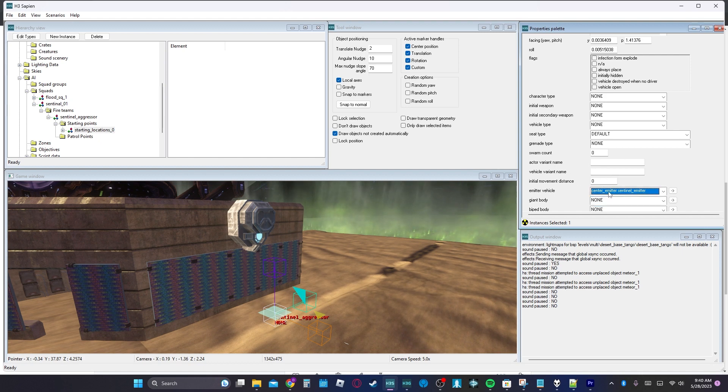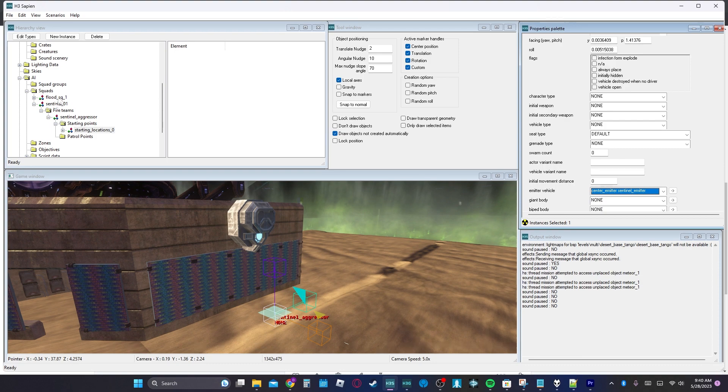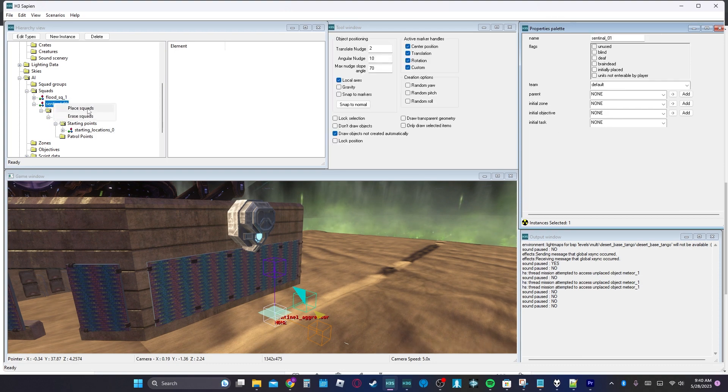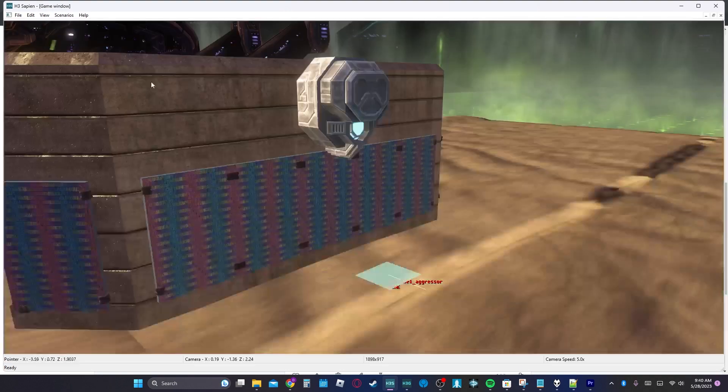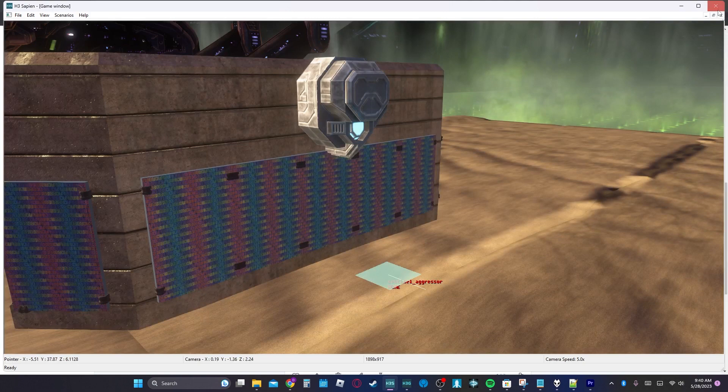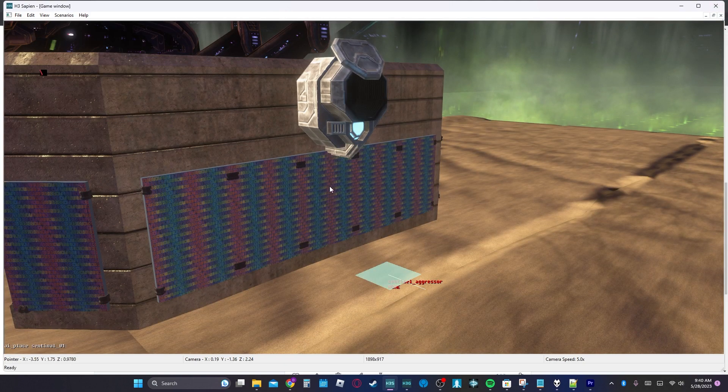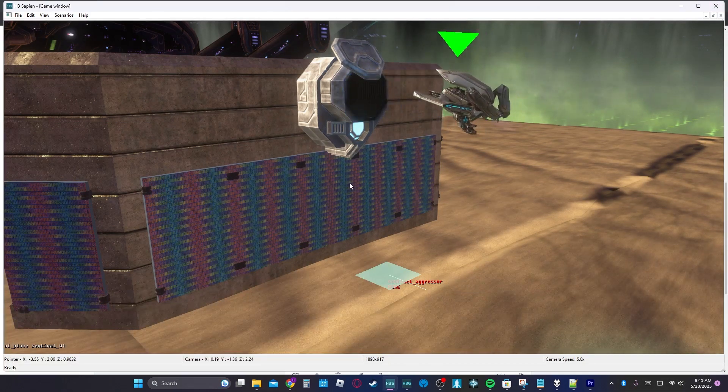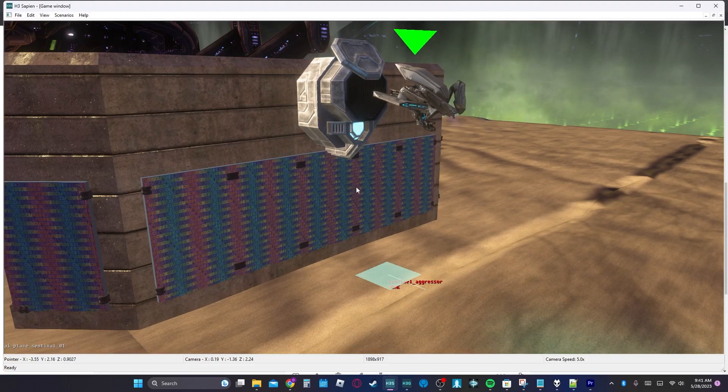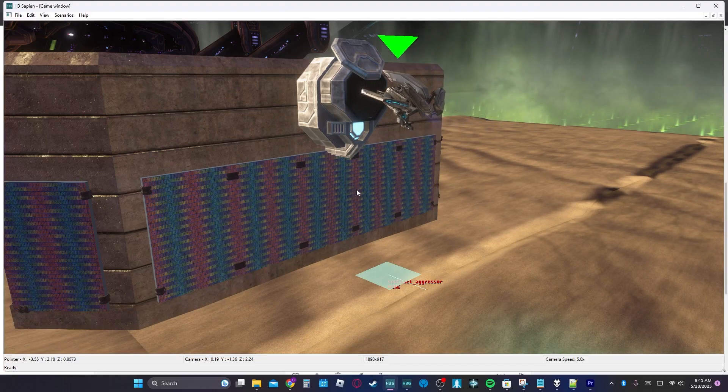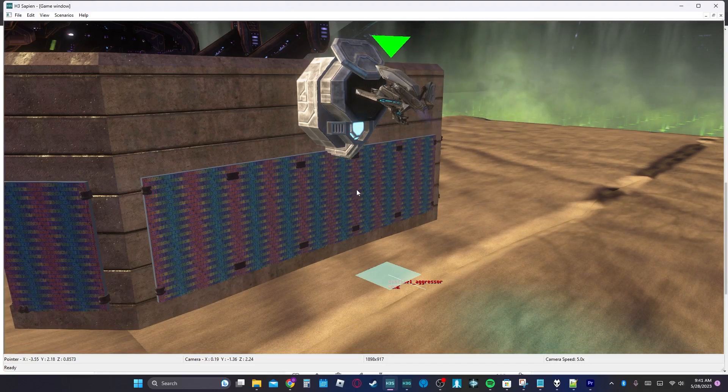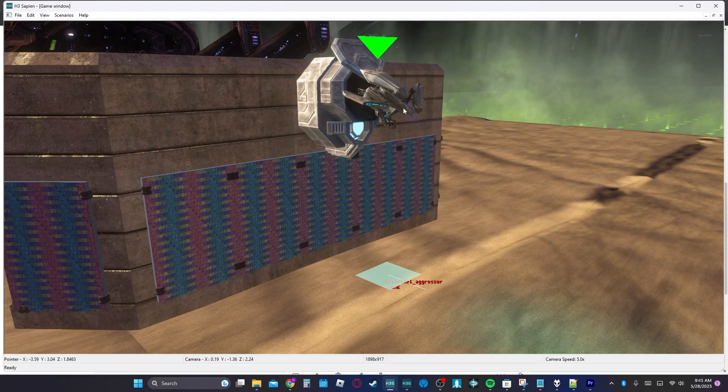But I do find it very interesting how easy this actually was to do. And there you go. Just like that, it spawns in and everything is going to be working.